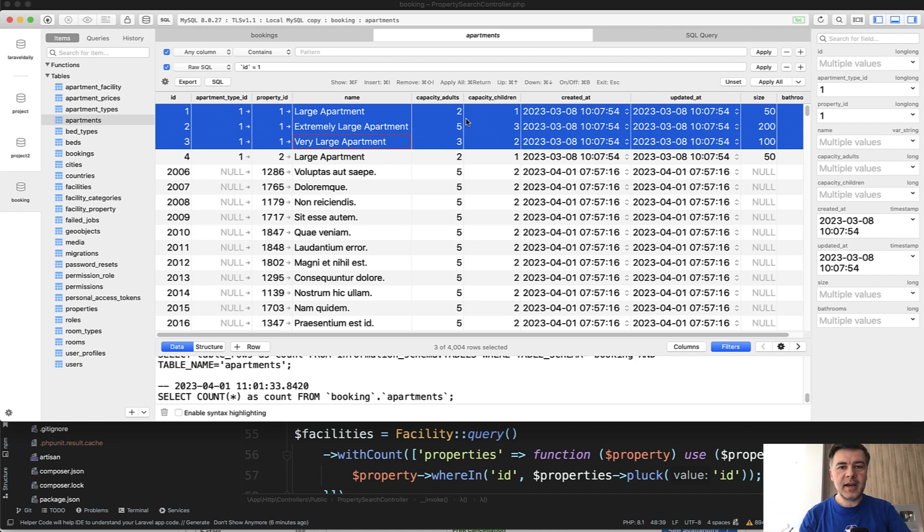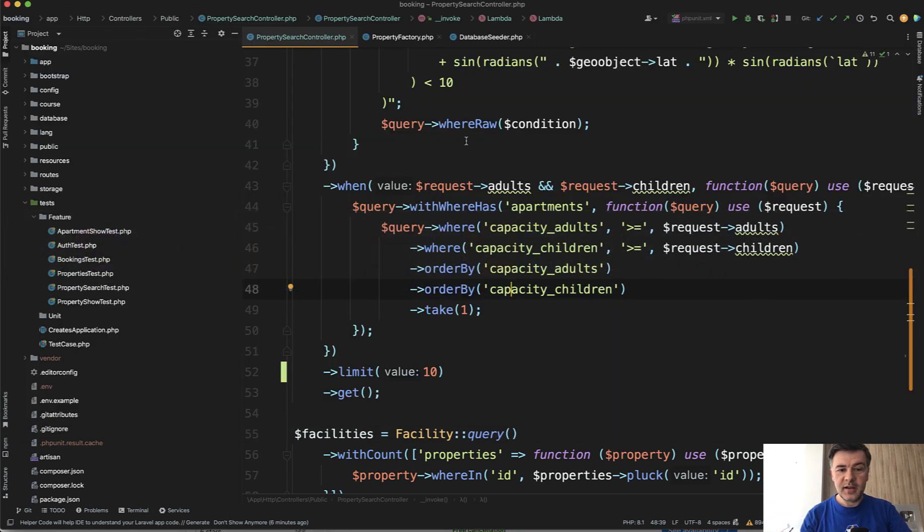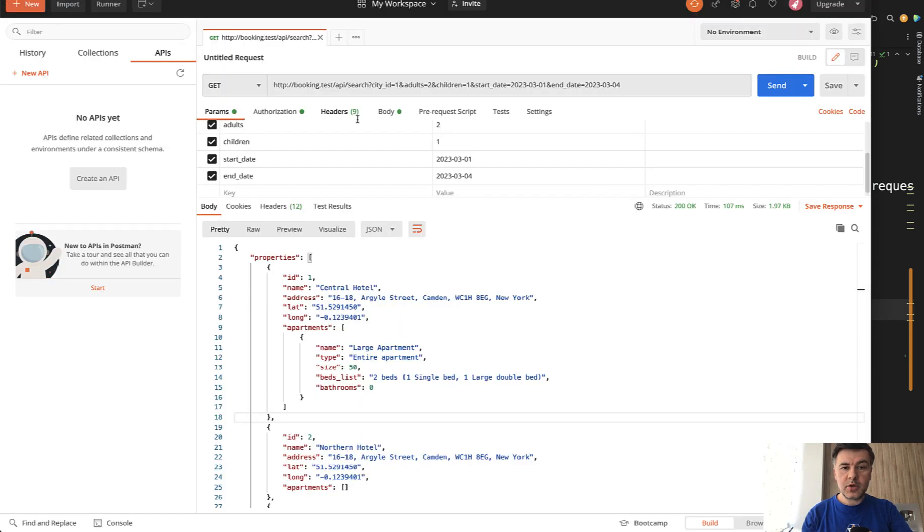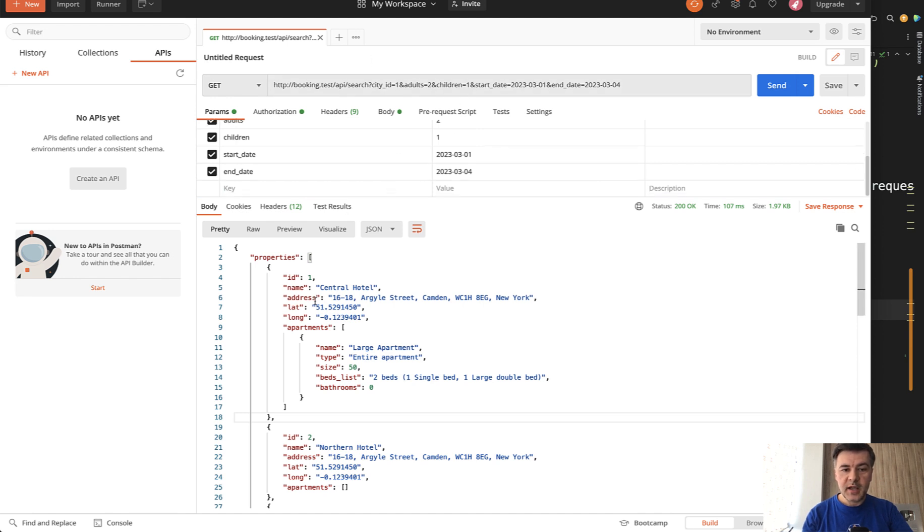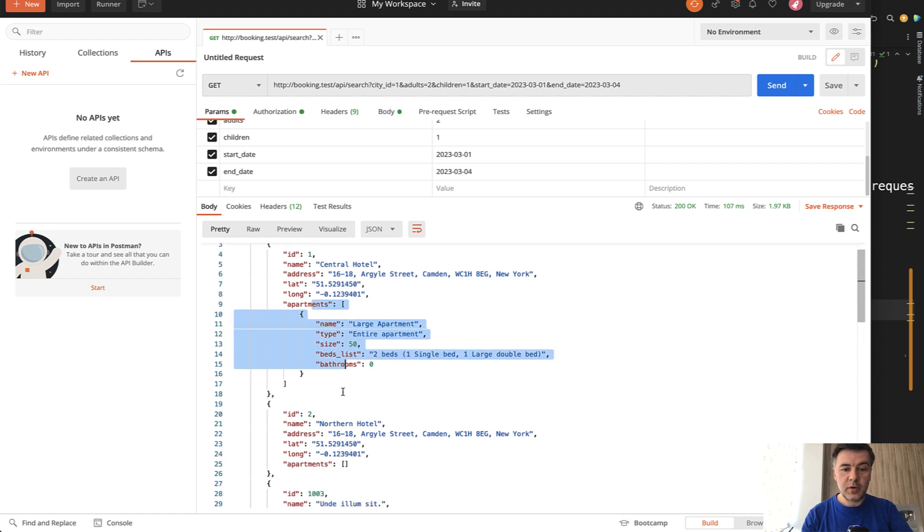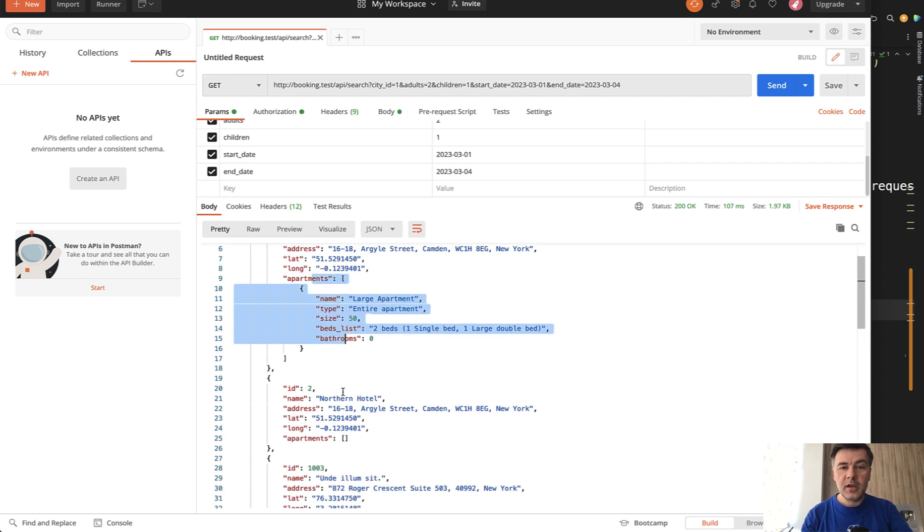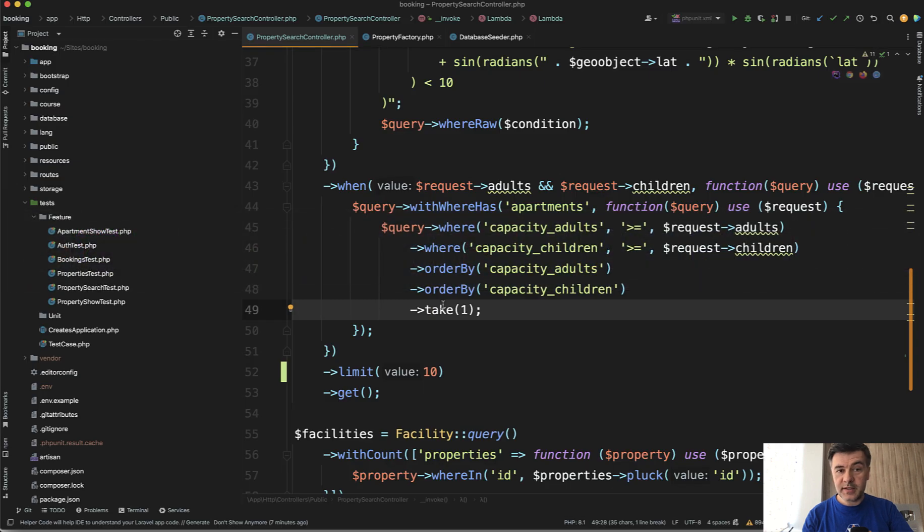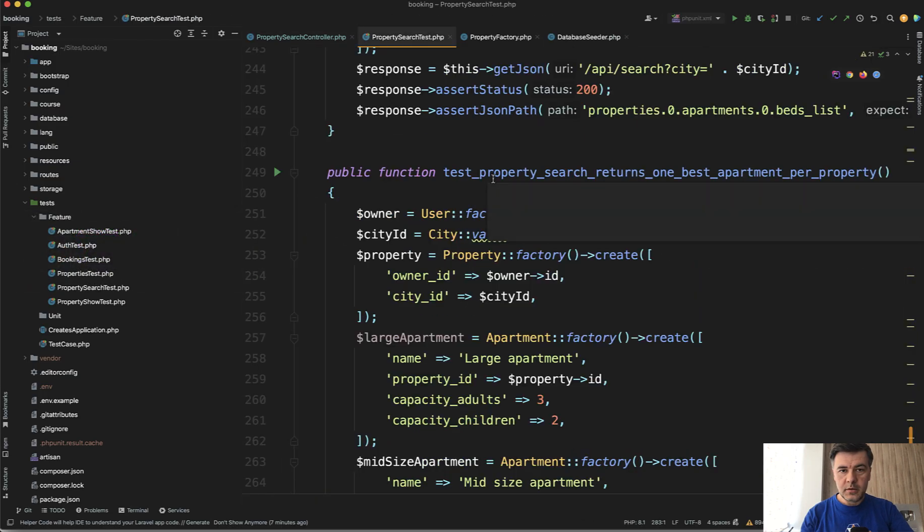That was my idea. And I didn't notice that this line is actually not doing what I thought it would be doing. In Postman, I've launched that API query by city ID and adults. In the properties, I see that only one apartment is returned, the correct apartment. Good. Of course, I've written automated test for that.